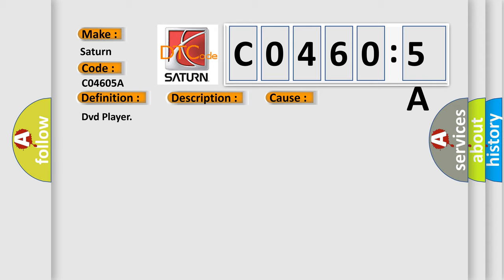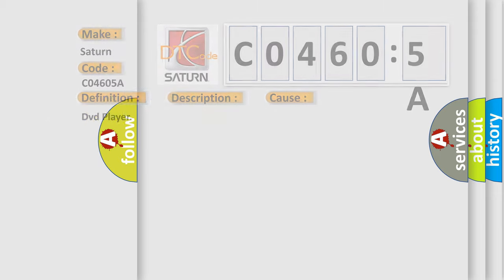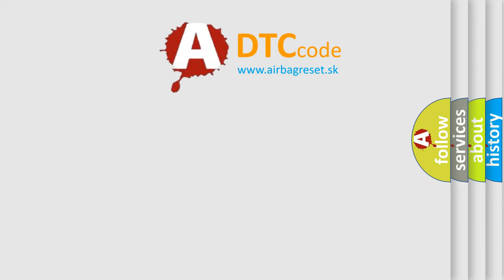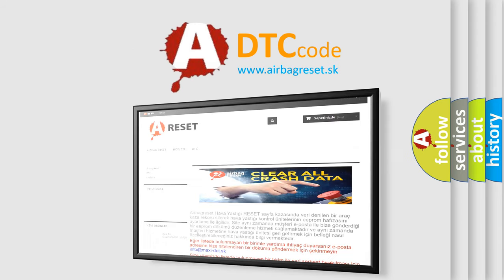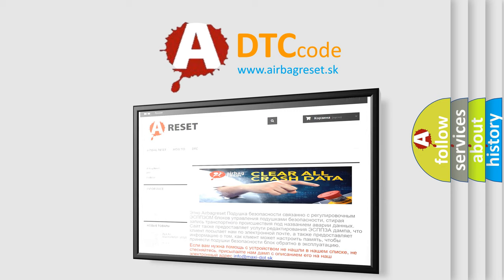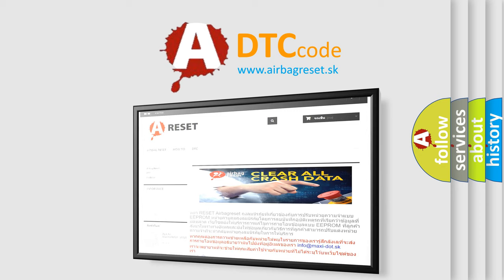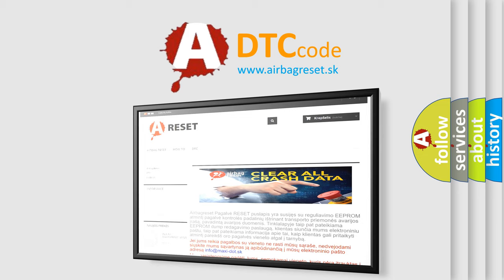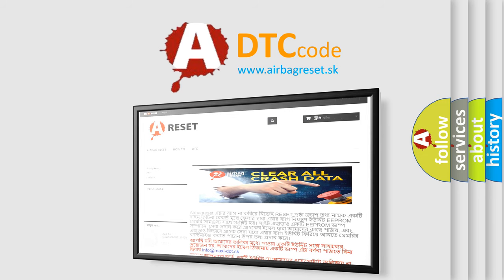The Airbag Reset website aims to provide information in 52 languages. Thank you for your attention and stay tuned for the next video. Bye.